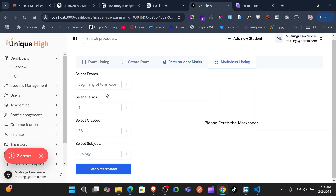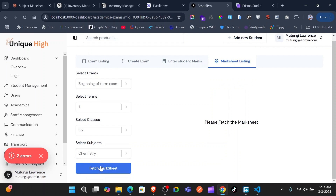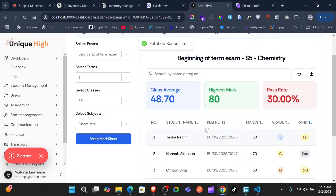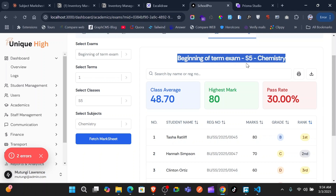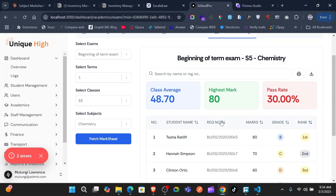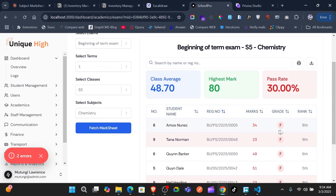In the mark sheet listing, go ahead and select the exam. Let's leave it at Term One and start with chemistry, for instance. Go ahead and fetch, and you get the mark sheet for chemistry for Senior Five.